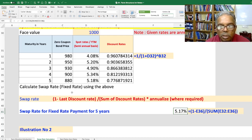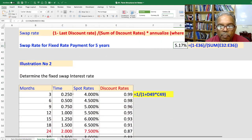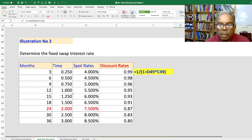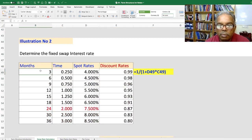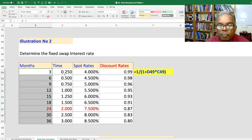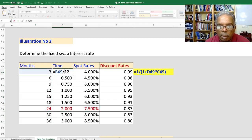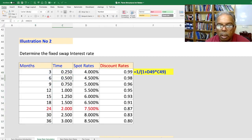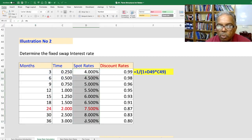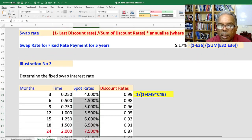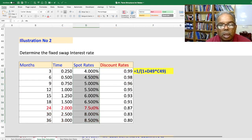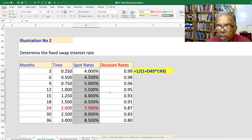Now let's take the next example, where the time period is given in months — for example 3 by 12, 6 by 12, and so on. Assume the swap rates are given on a discrete compounding basis; these are the zero rates. The first step is to calculate the discount rates.